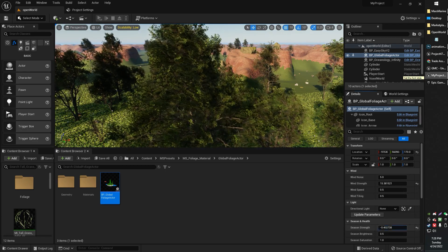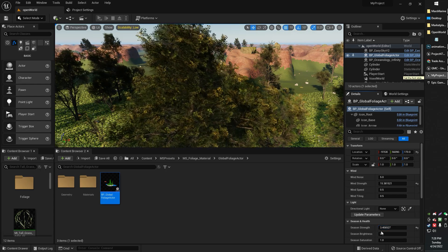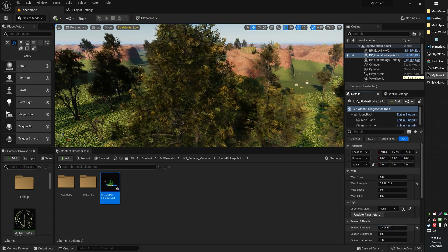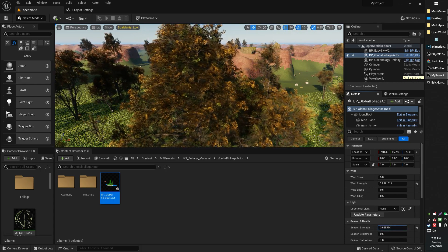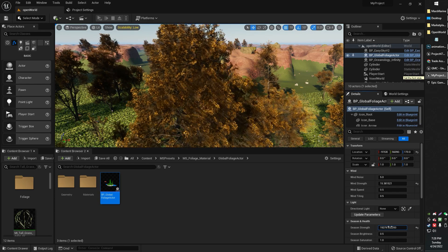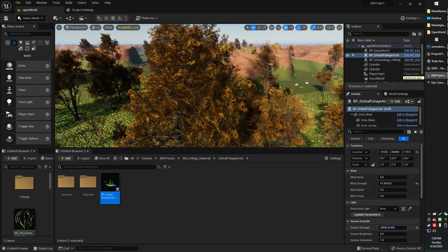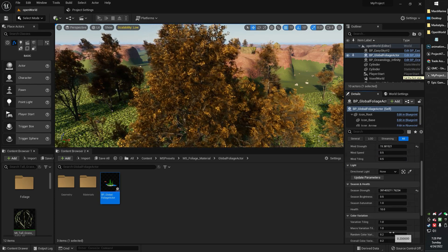And if I increase this, it'll actually turn those trees to more of an autumn color, to a stronger autumn color, and so on and so forth.